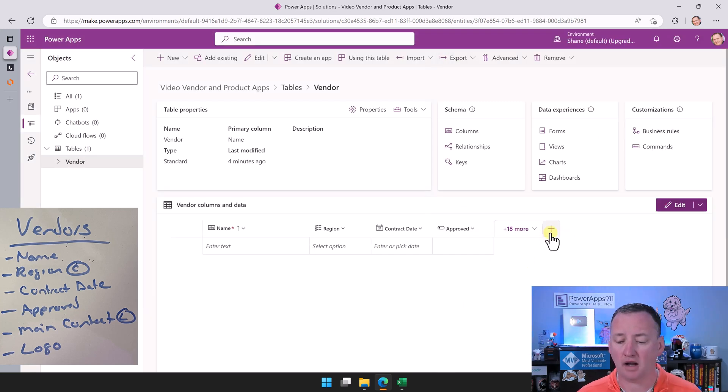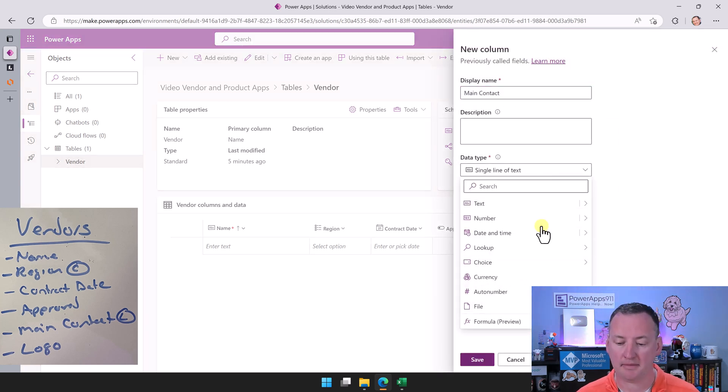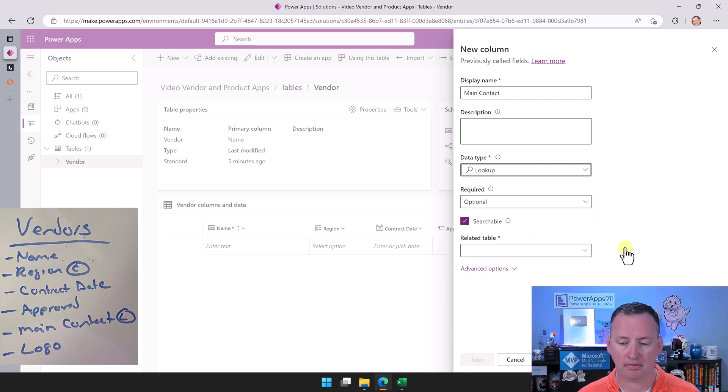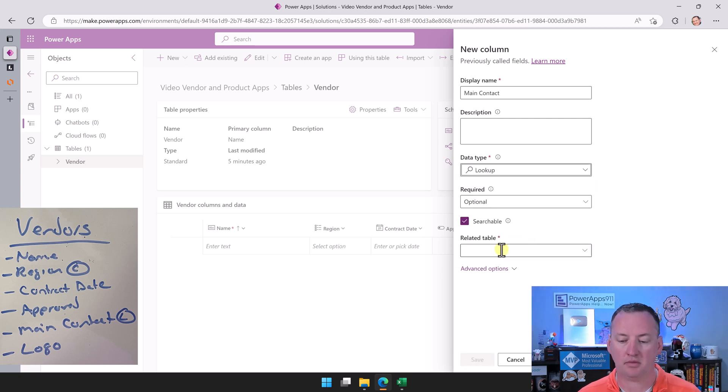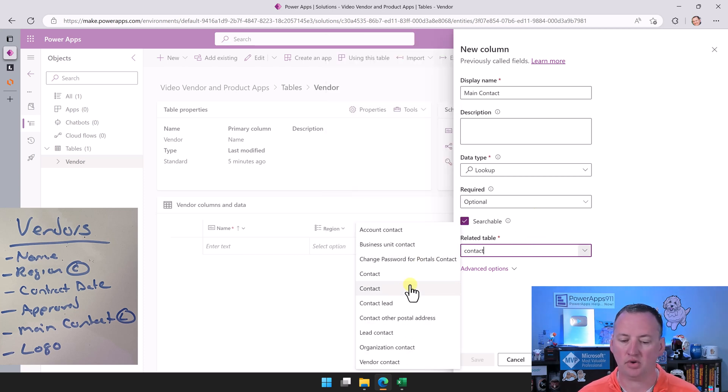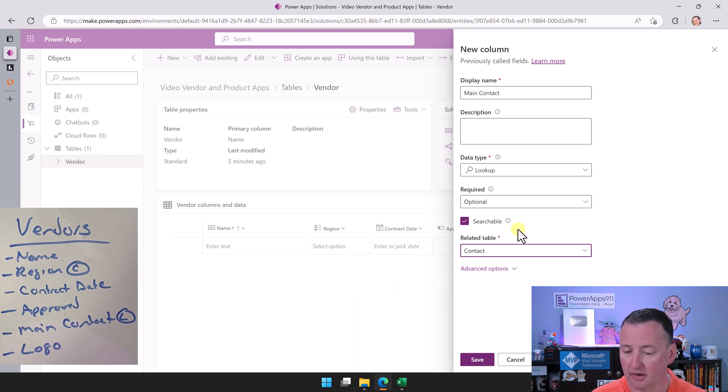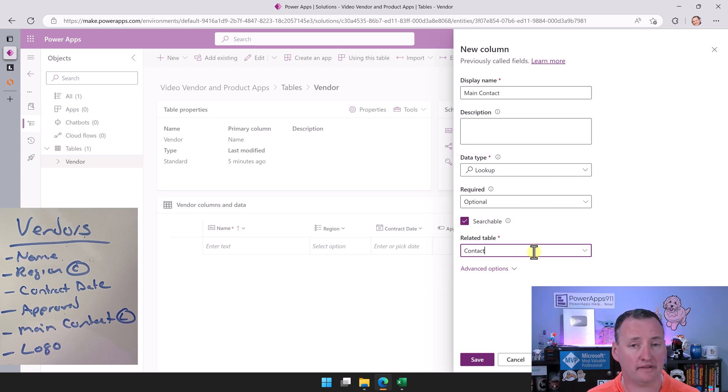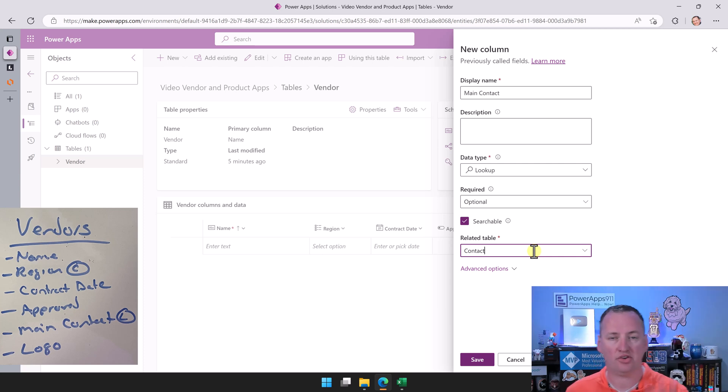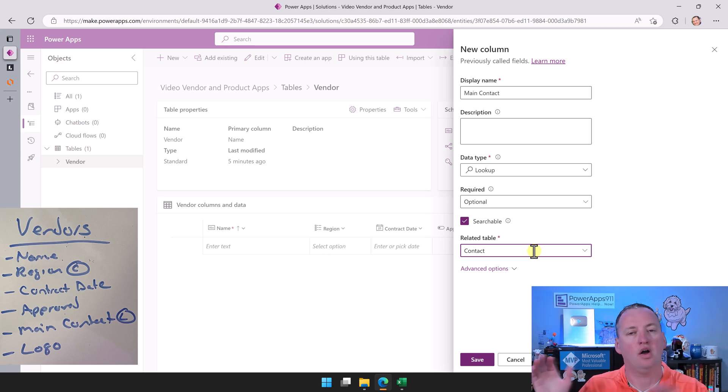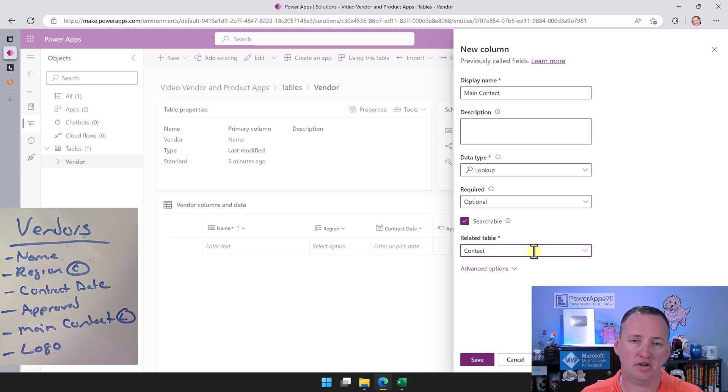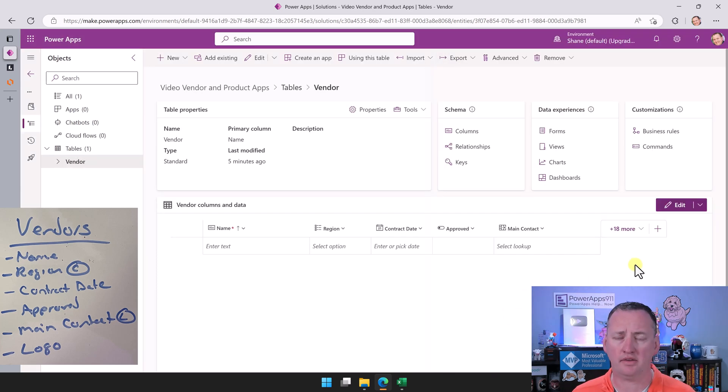Then now we want to do our main contact. Hit plus again, we're going to call it main contact. And so for this data type, it is going to be a lookup, and we're going to say related table and we're going to search for contact. Now for whatever reason I have two contacts. I'm pretty sure it's the second one. I hope we get it right today. Hopefully you do not have multiple contact tables. That's weird, but there you go. This is going to then create a many-to-one relationship. It's saying that in vendors, they all can be related to one contact, but contacts have many vendors. So many-to-one, and this is always getting set up for you. You don't have to understand that in too nerdy of a detail, but sometimes you hear those words. So it's easy to understand. We'll say save.